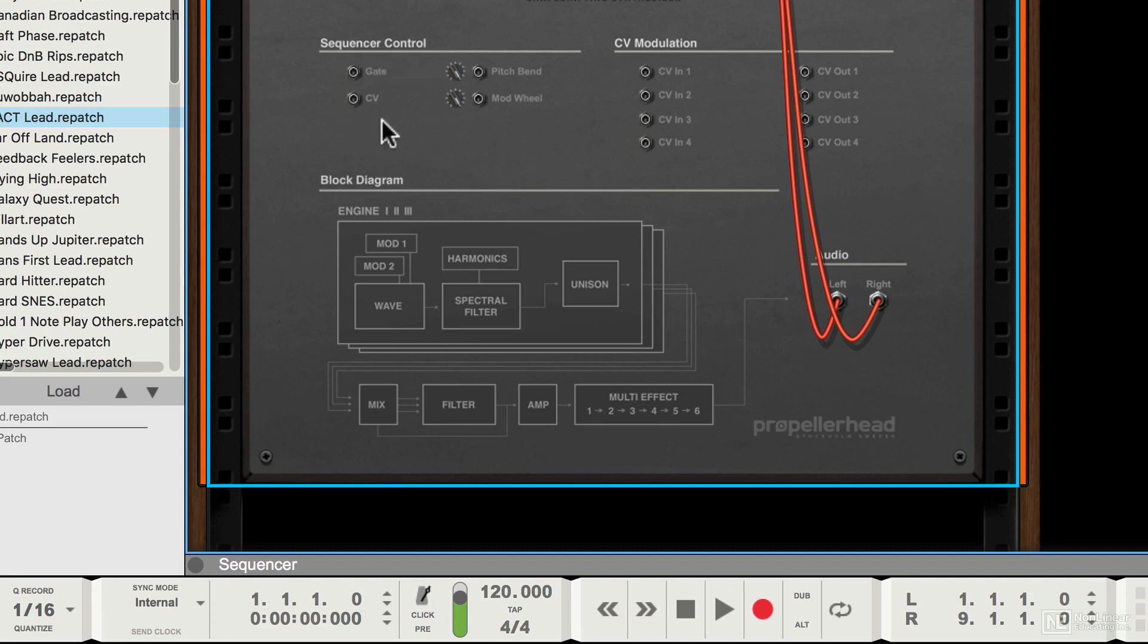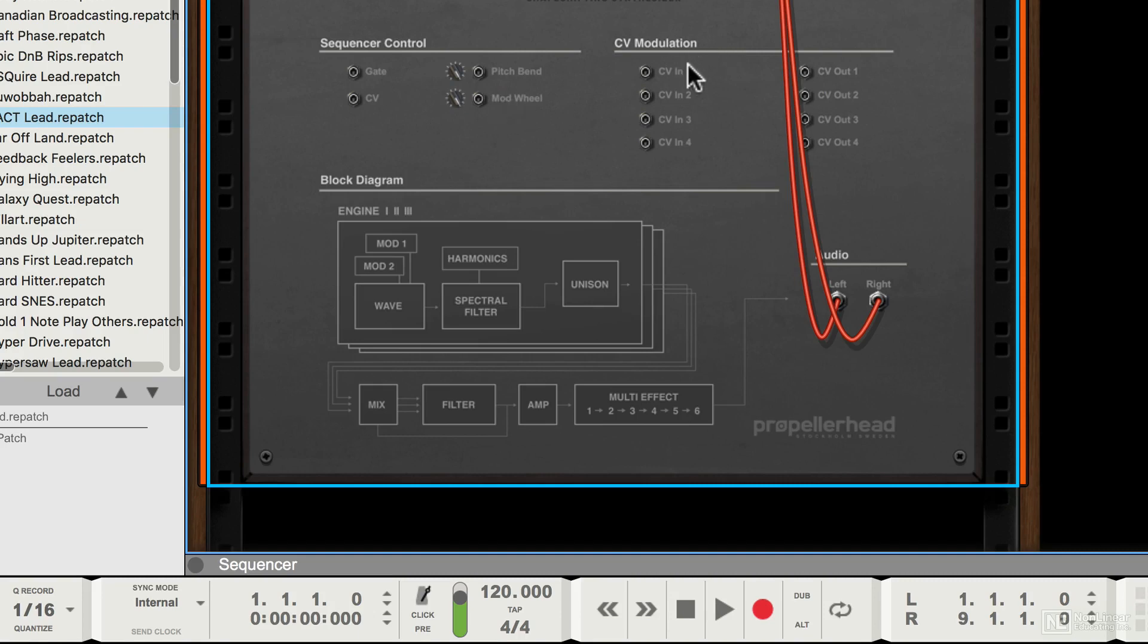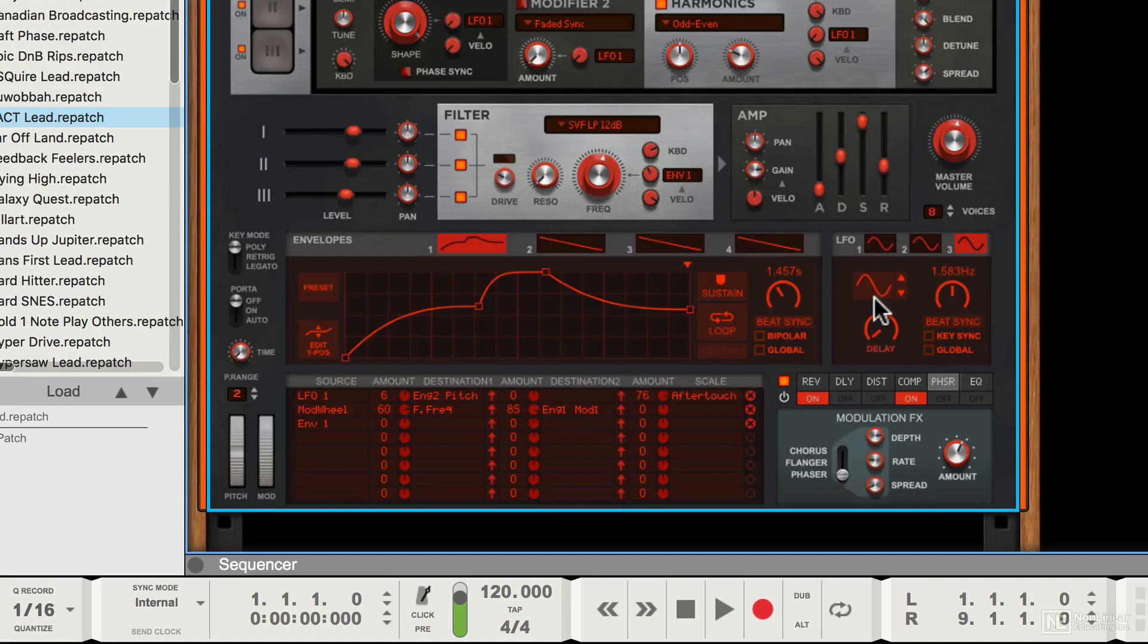As usual you can route CV in, gate and CV sequencer control for triggering, and also pitch bend and mod wheel CV for control from other devices. You can also route modulation in from other devices using CV ins, and the synth can also send CV out to control other devices. Let's have a quick look at how to tweak sounds in Europa.